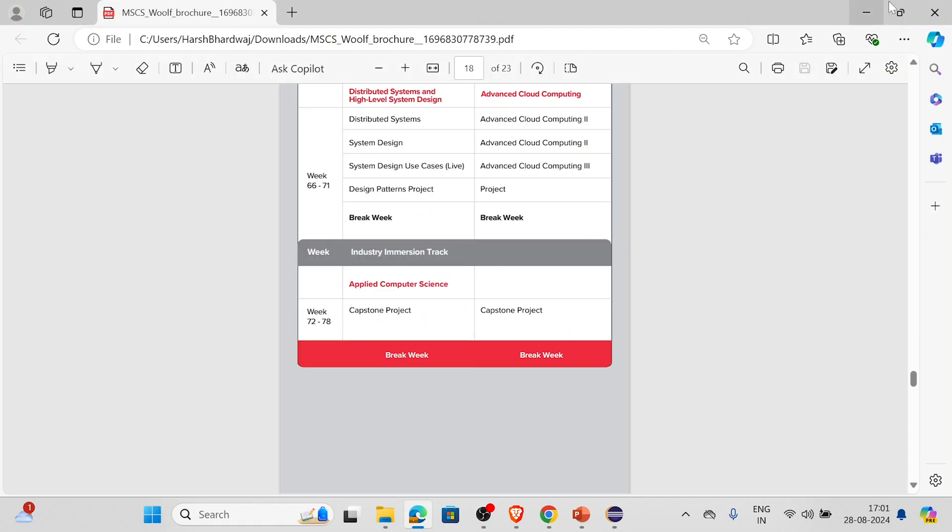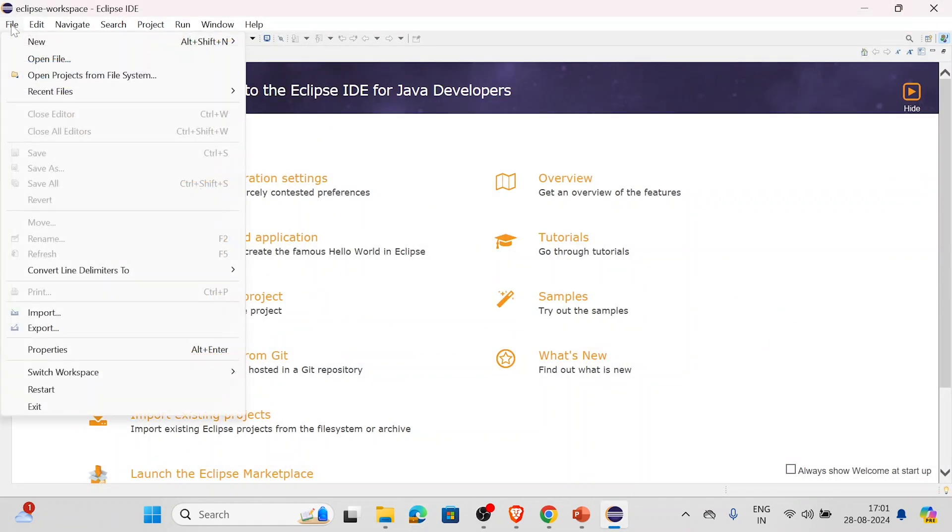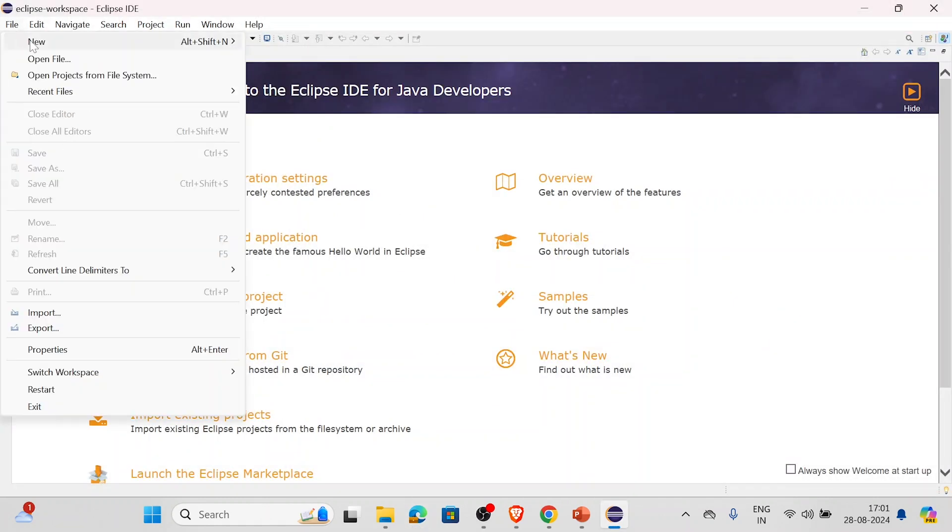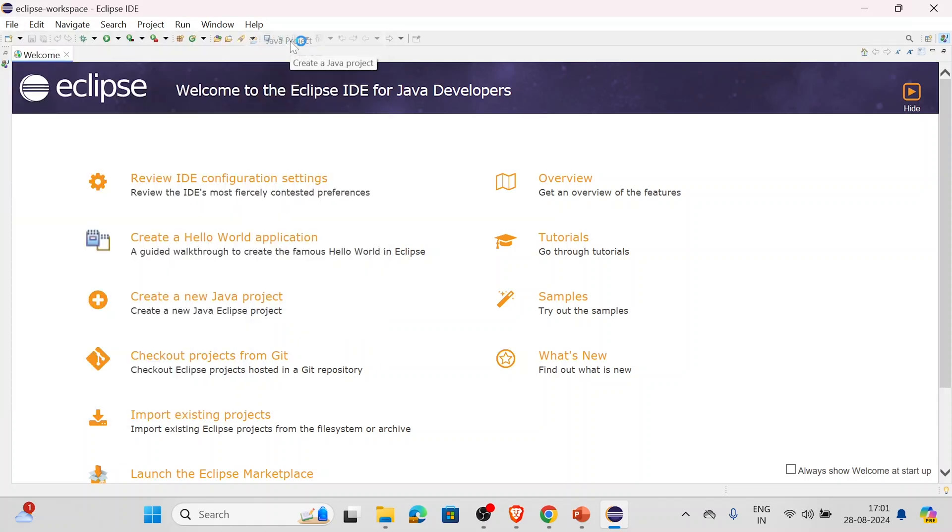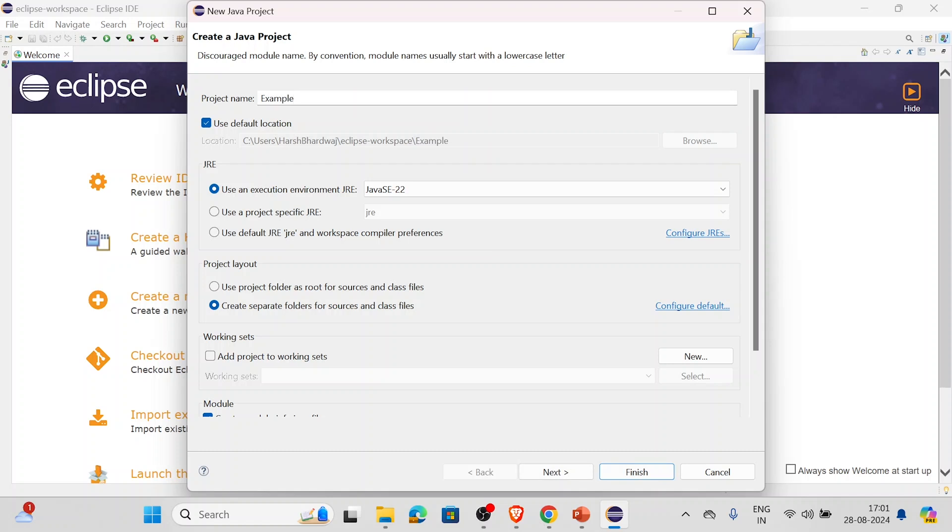Now what we'll have to do is go to File, and we'll click on New, and then we'll go to Java Project. We'll click on Java Project. As you can see here, we'll have to write the project name. For example, let's say we'll write Example. This is the location where it is getting saved - use default location. If you want to change you can unselect it and do as per your choice. We don't want to change it, so we'll keep it like that.